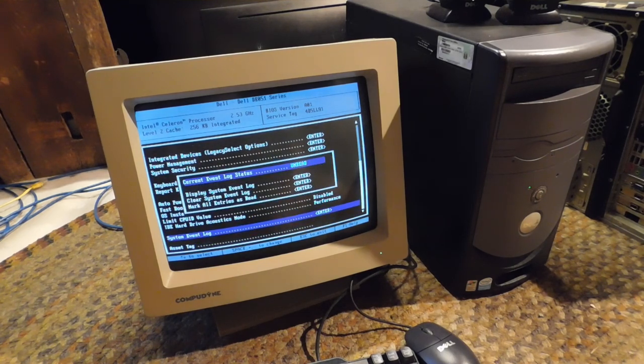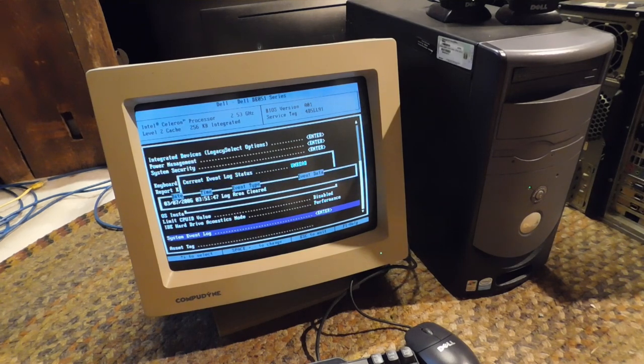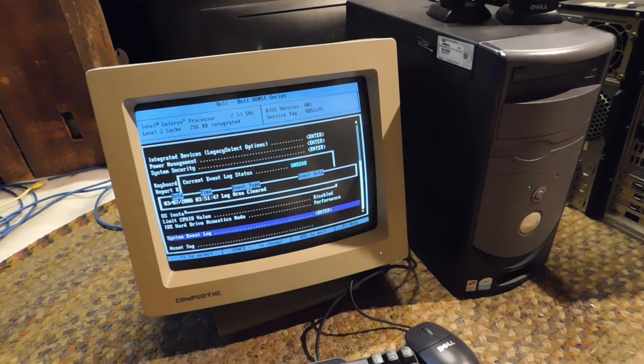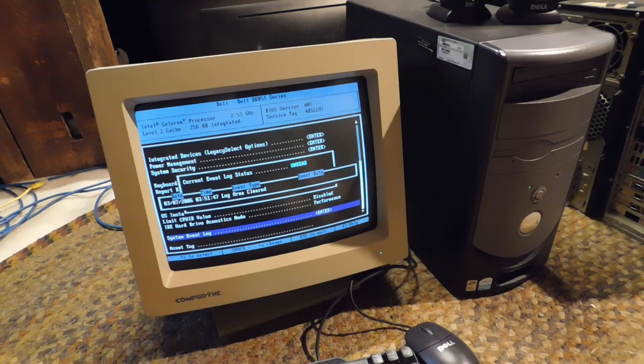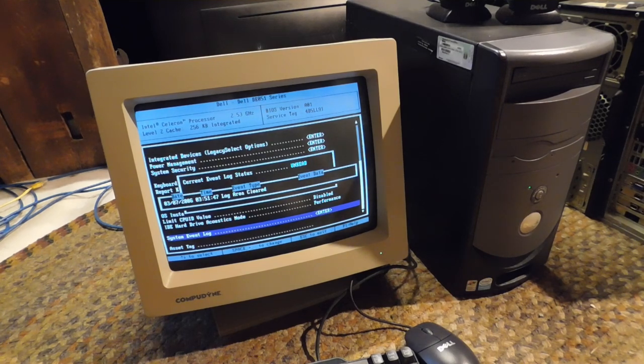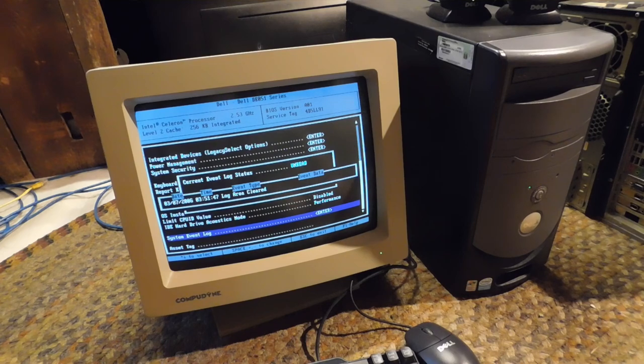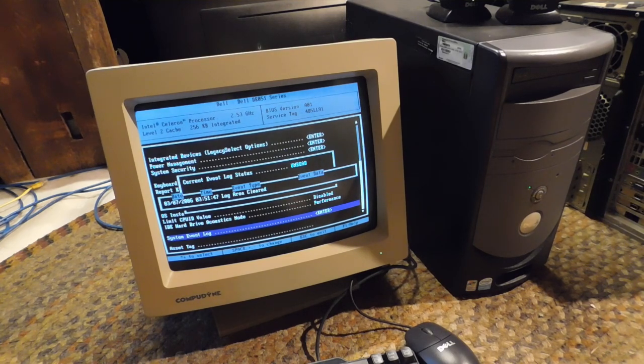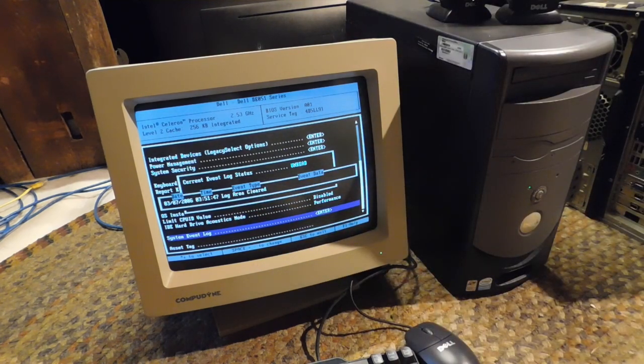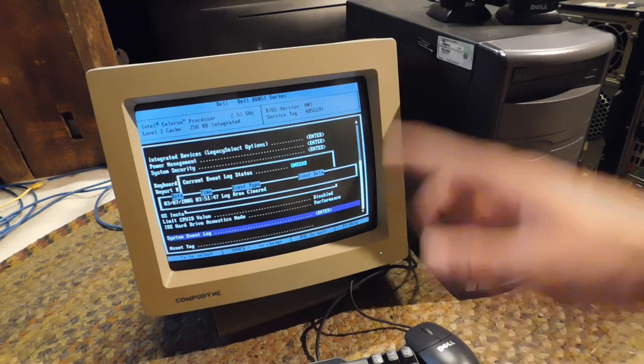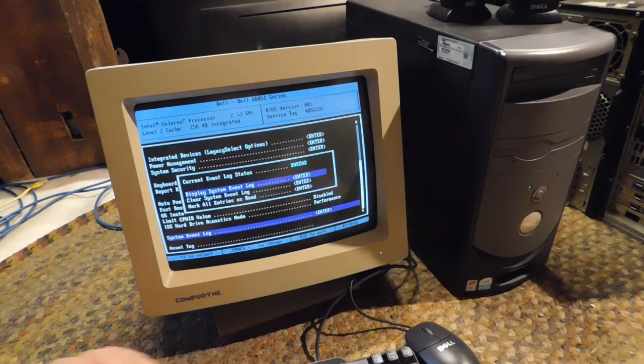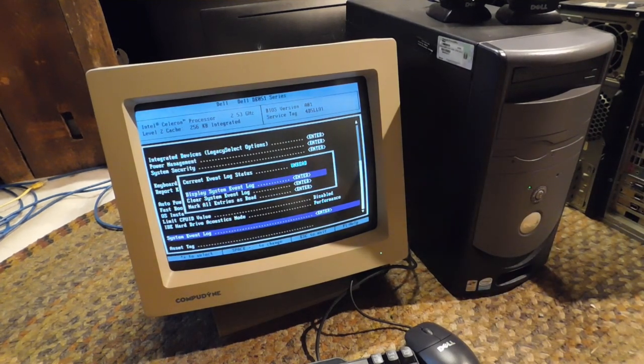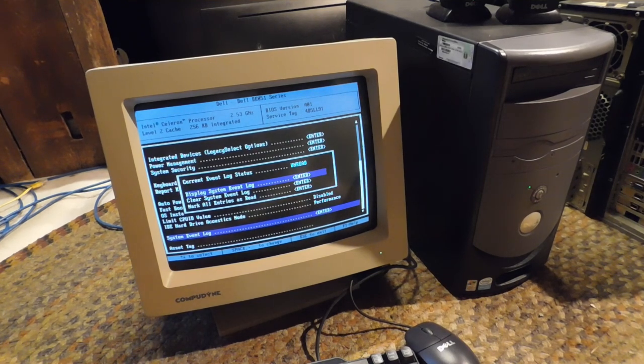Now, system event log. Let's see, we have unread messages. Wow, this thing really had nothing registered in it since it was probably new. That is nuts. Because I'm pretty sure even if you went back and cleared this, it would say the date when you cleared it here. I don't think you can have completely no messages.